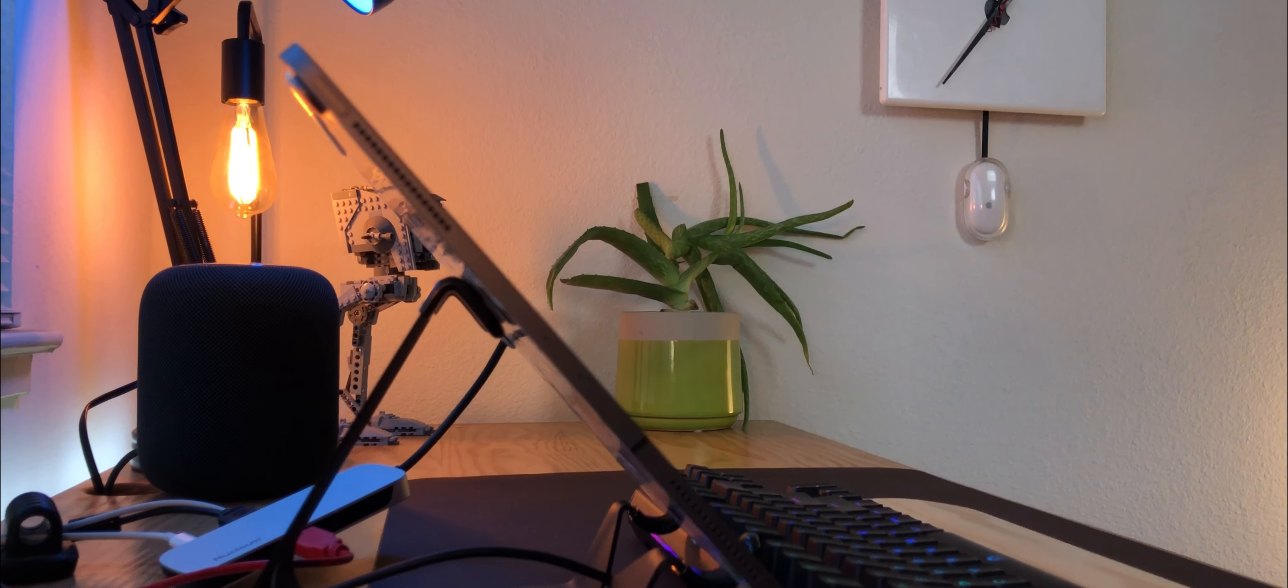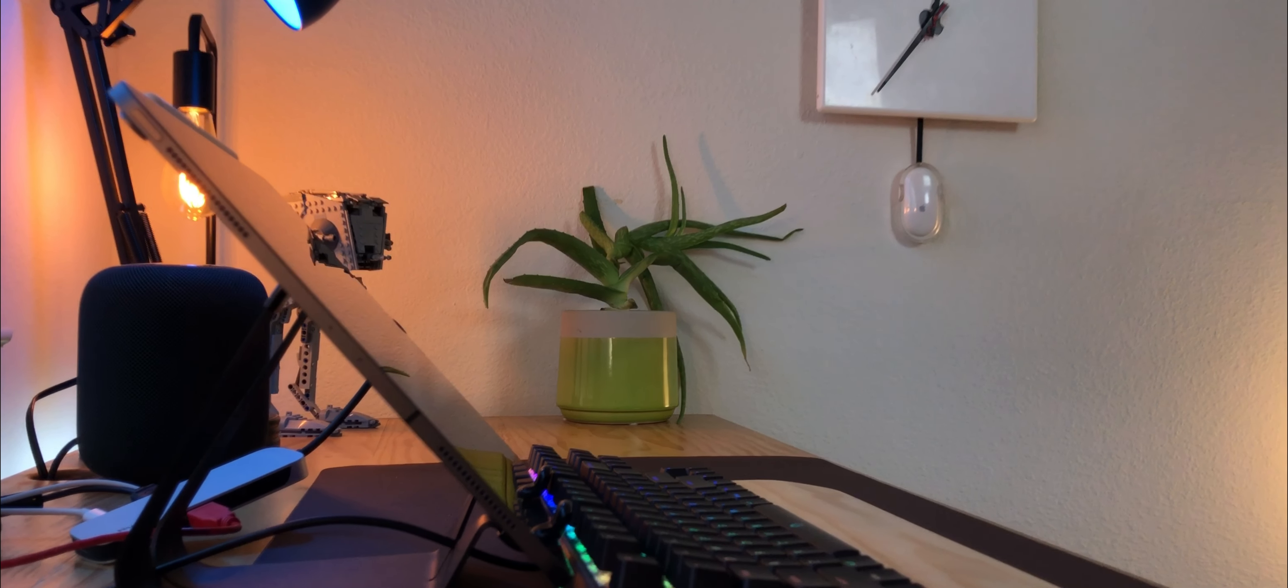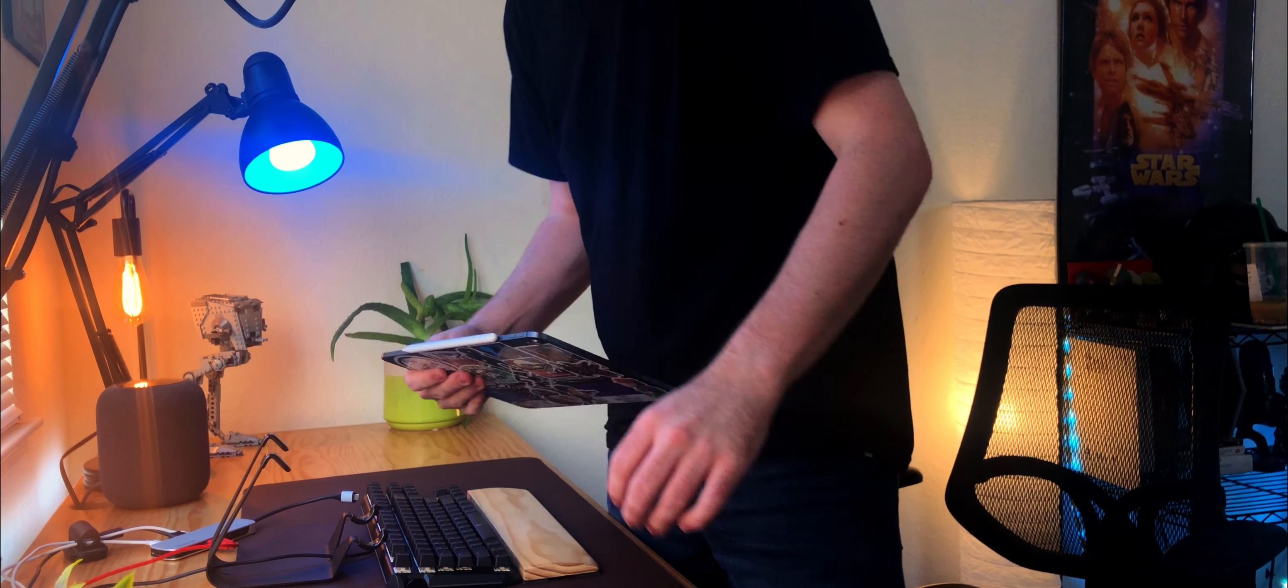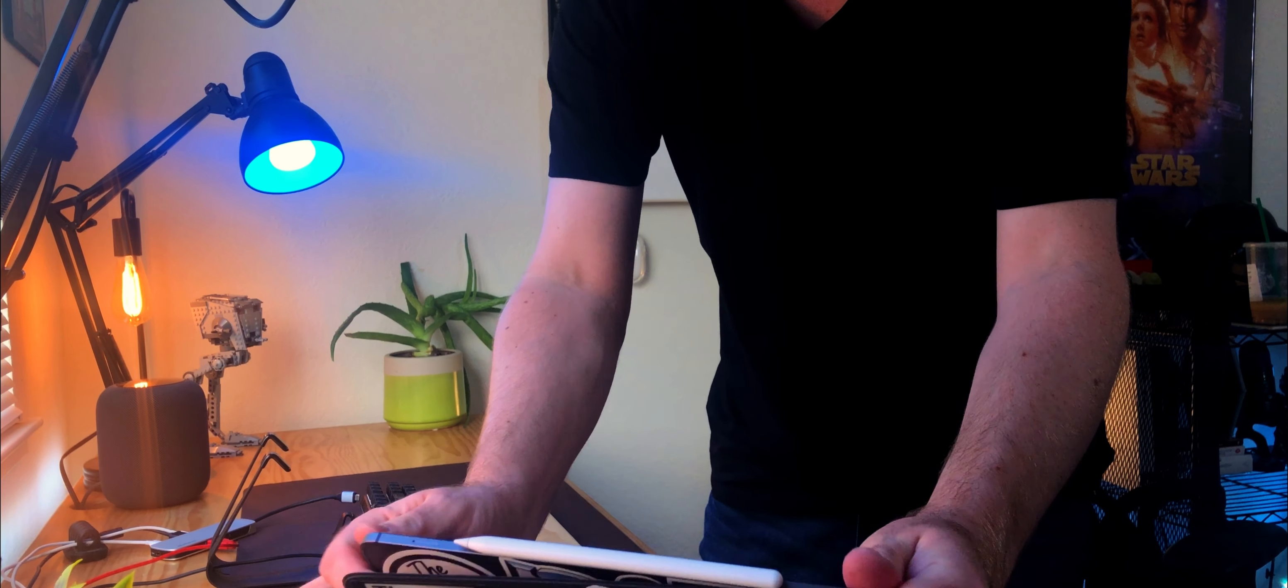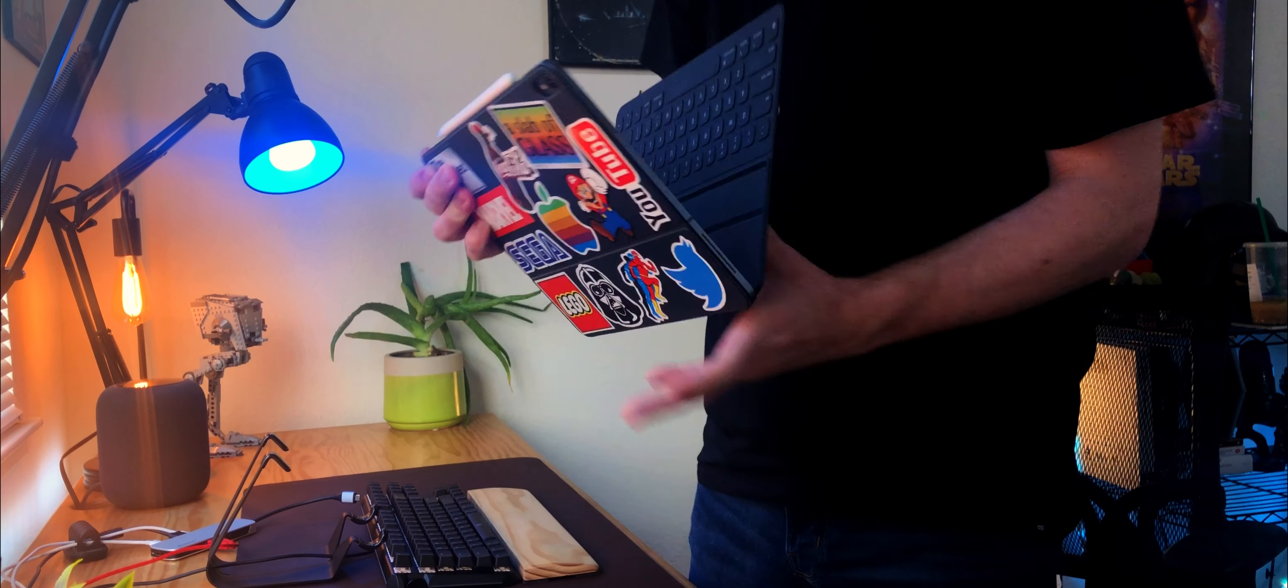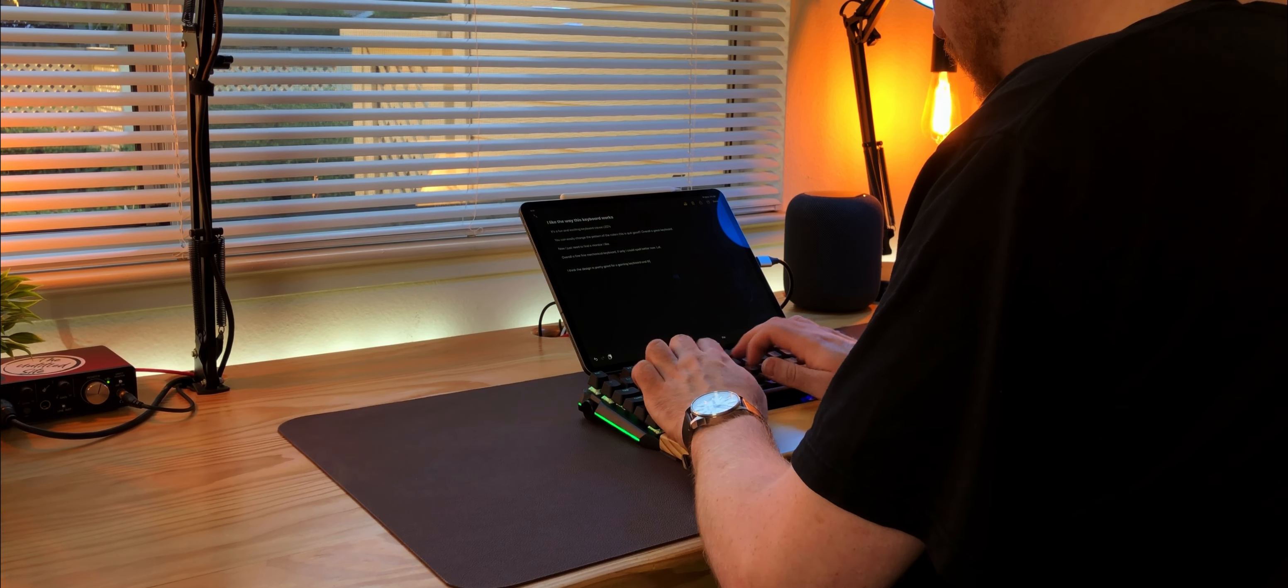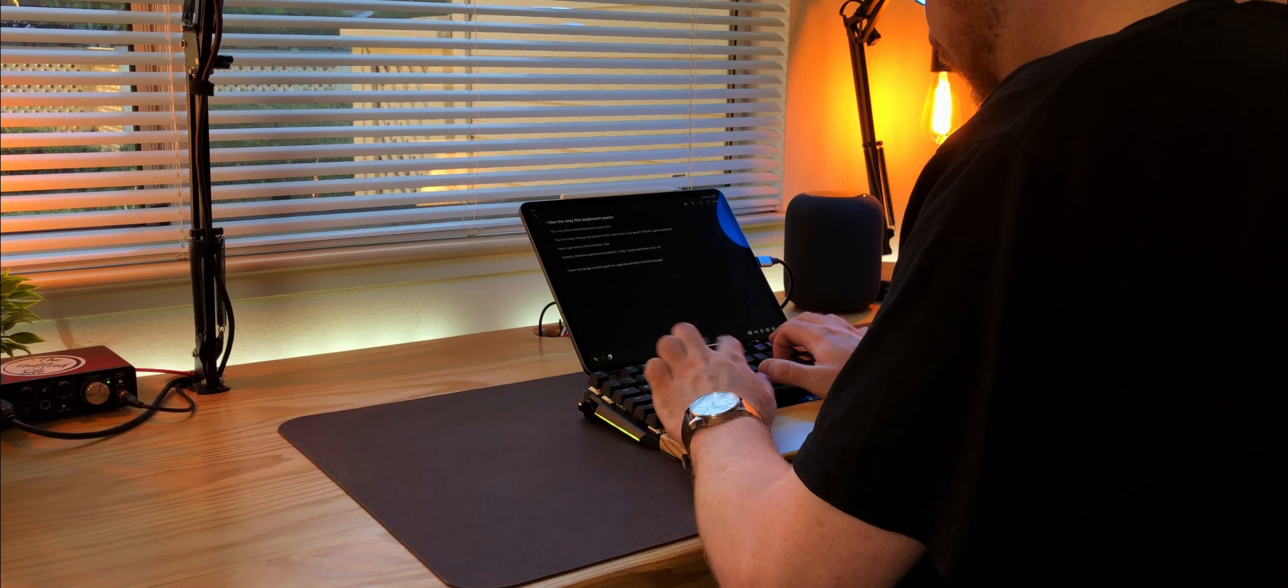Of course you need an adapter to make the USB-A port work. As an iPad user that works at a desk a lot, I do like having a mechanical keyboard I can plug into. And then when I'm on the go, I just switch to the smart keyboard folio. I just find mechanical keyboards are a lot better to type on.